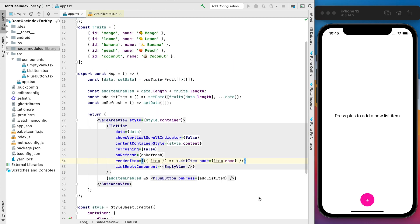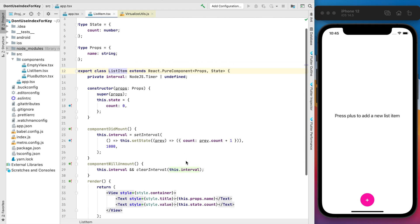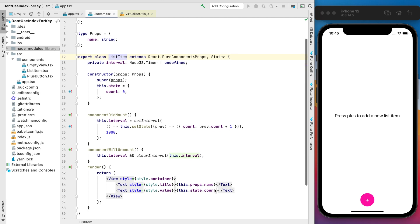And let's see the list item implementation. I pass the name of the fruit inside the list item and also this component has the count. This is the timer that we set up immediately after this component did mount. Just imagine that we want to know when the fruit was added to the list just to be sure that it's still fresh.